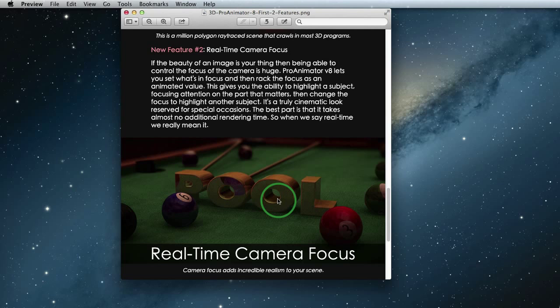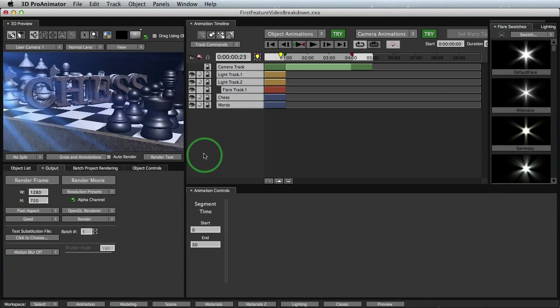3D Pro Animator 8 has it working in real-time. Yes, real-time which makes it completely interactive and fun to work with. So now, let's jump into the program to see the rendering speed and camera focus in action.